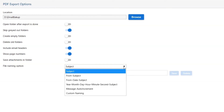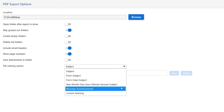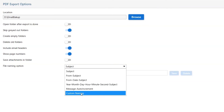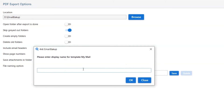You can also check the file naming option to store email data after backup as subject plus date, date-month-year, and many others. You can also add a custom name for your exported files. Here we are entering a name and clicking the OK button.